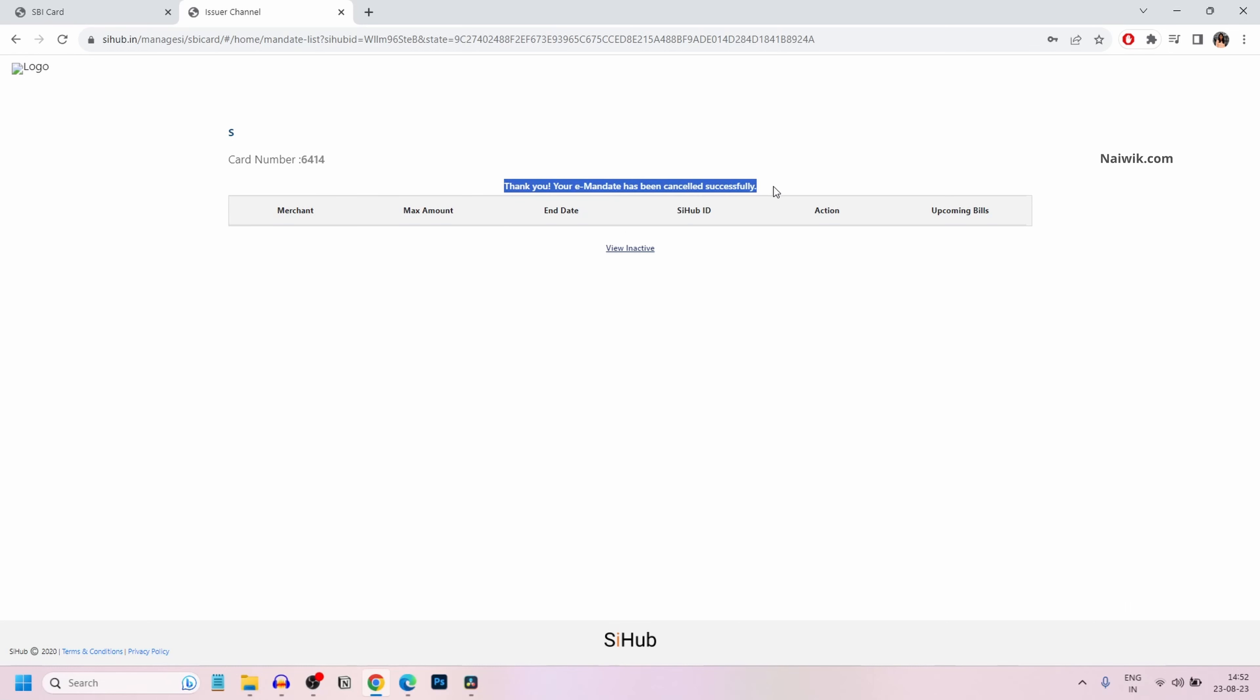So that's it guys. In this way, you can cancel recurring transactions, that is e-mandates, on your SBI credit card. Hope you like this video. Please do subscribe to our channel. Thank you.